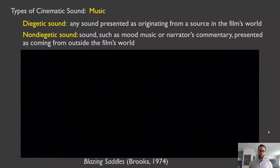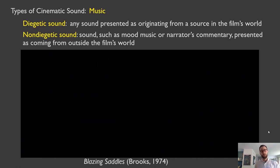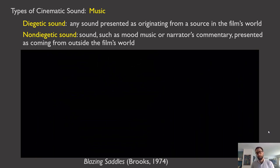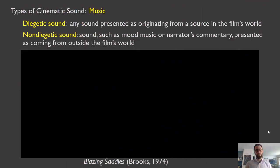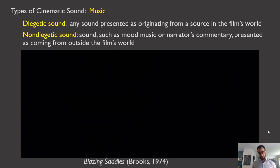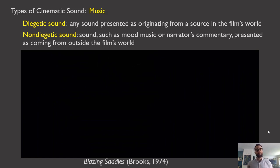The most important set of terms for understanding film sound — and actually they're super useful terms for just talking about the art of film in general. Diegetic versus non-diegetic sound. So what's the difference between them? Diegetic sound is any sound presented as originating from a source in the film's world, and non-diegetic sound is sound such as mood music or a narrator's commentary that's presented as coming from outside the film's world.